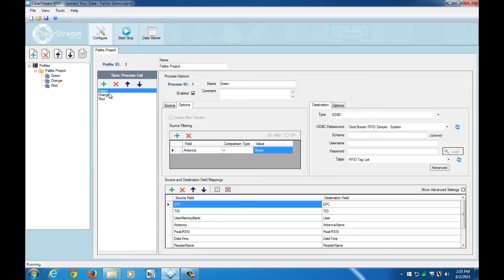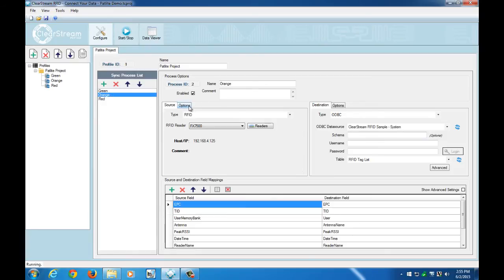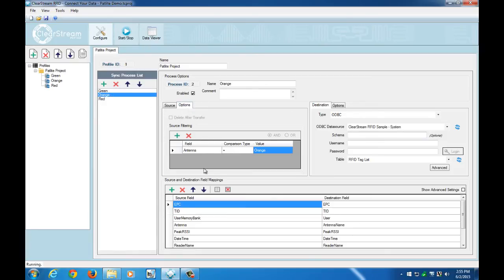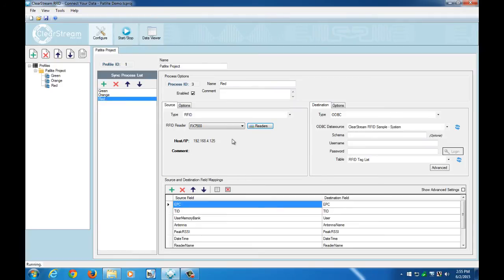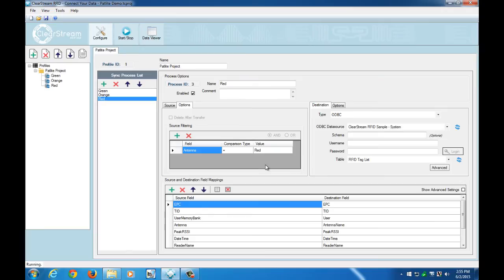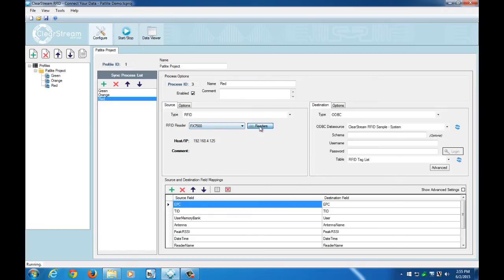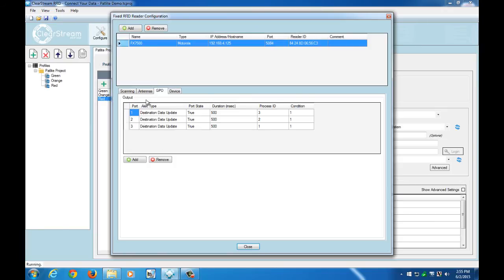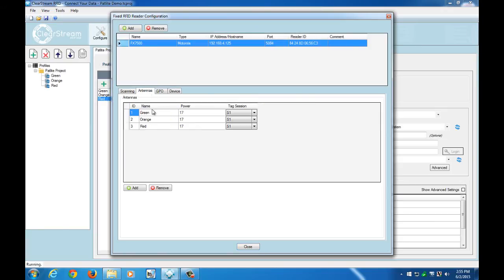And then likewise for the orange and red process, I have another filter in place that does the same thing, only for the value of orange and the value of red. Now keep in mind that these values are relating back to the antenna names that we've named here in the reader section.